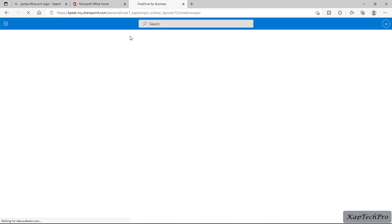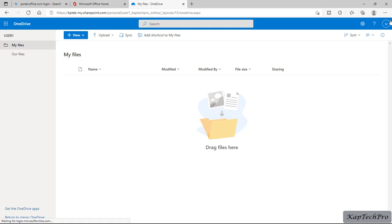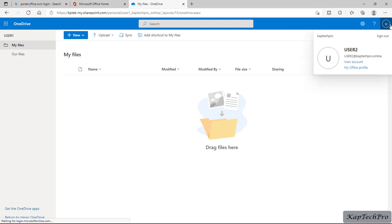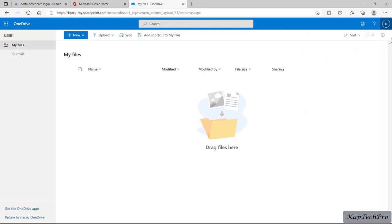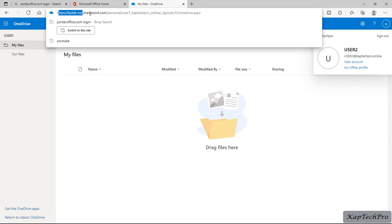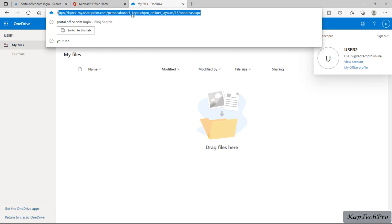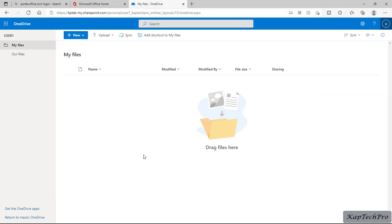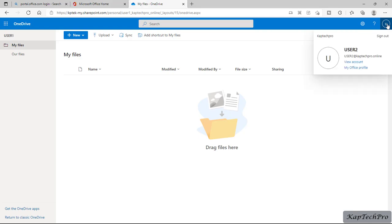Now you can see user two is able to access the OneDrive of user one. You can verify this from the URL itself — it shows 'personal/userone_captechpro.online', which means this OneDrive belongs to user one. By this method we can give access to someone else's OneDrive — this is the best practice to follow.